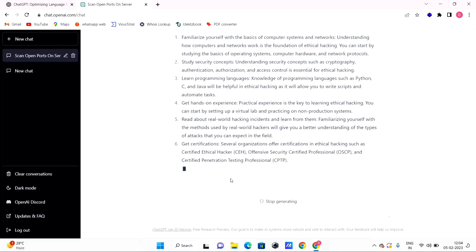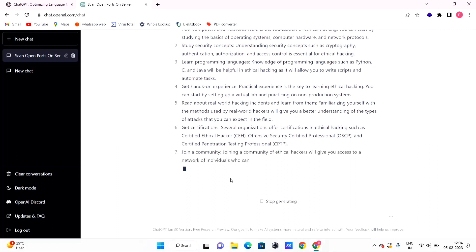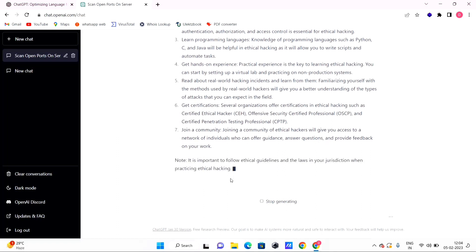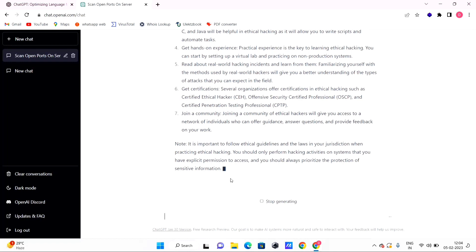It also covers certifications like CEH (Certified Ethical Hacker) step by step. This is a pre-trained program, so the information is accurate for cyber security and ethical hacking related topics. There are many websites and blogs referenced.